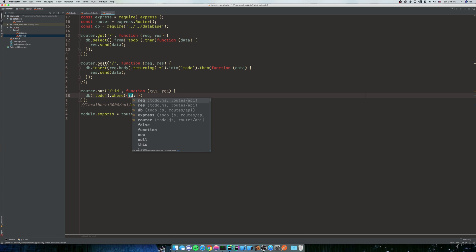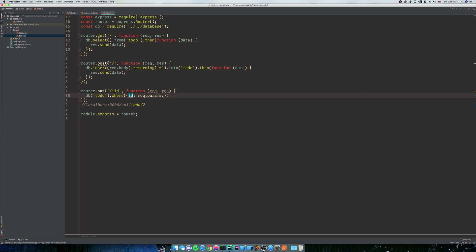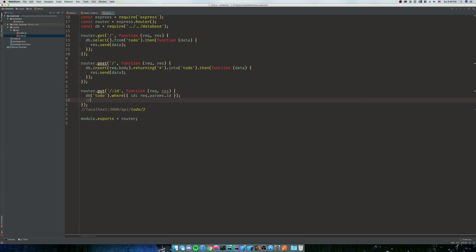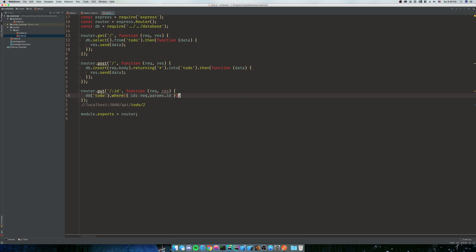So what we've just made is select star from db, or select star from whatever table we're in, so we'll say todo where ID is equal to our ID. But our ID is the one that's coming off of our request.params, which is inside our link.